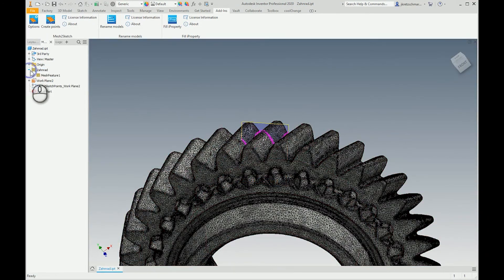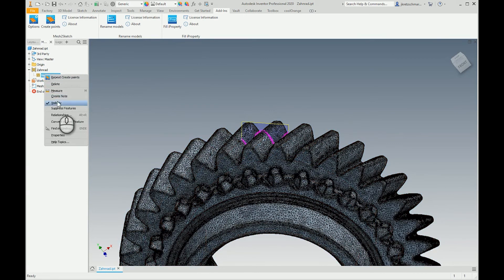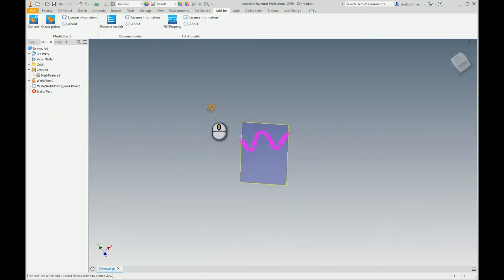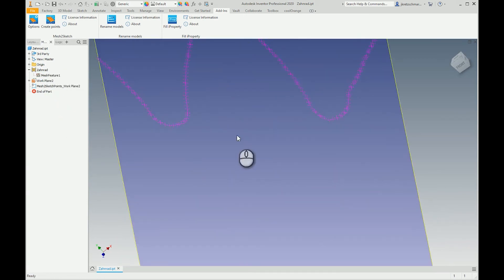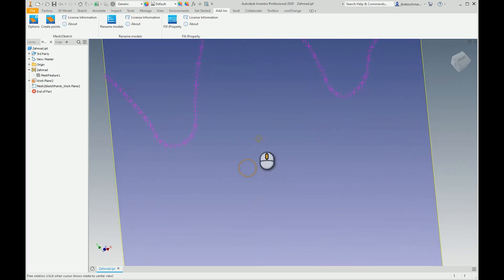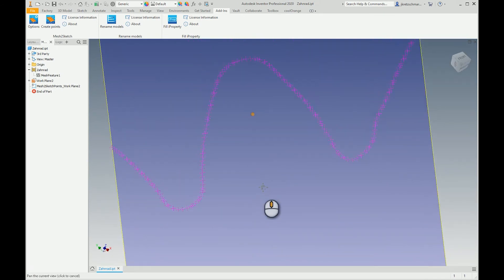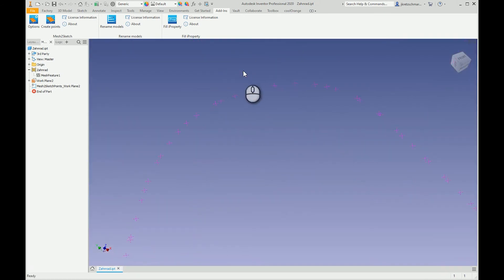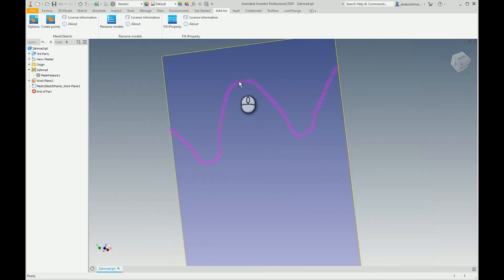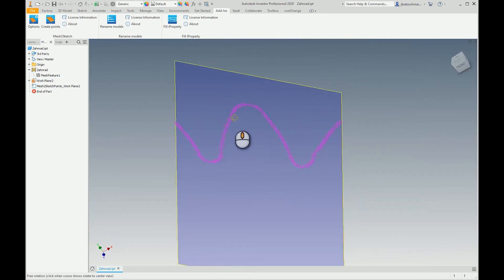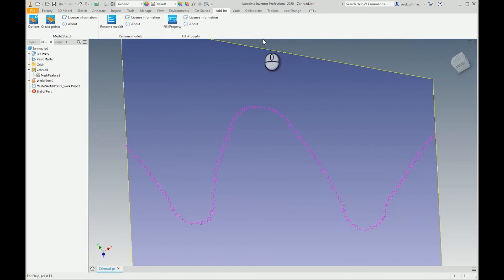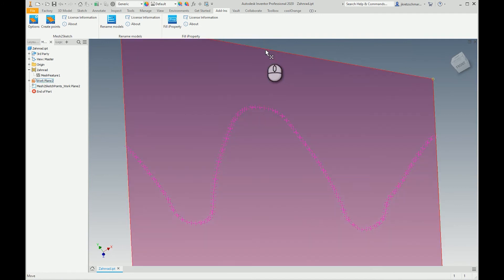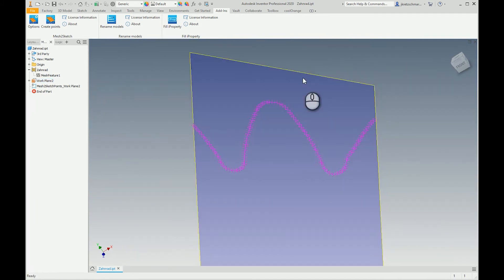So maybe I hide the mesh and now you can see here these are the dots or the points that are created at the intersection between the mesh and this working plane.